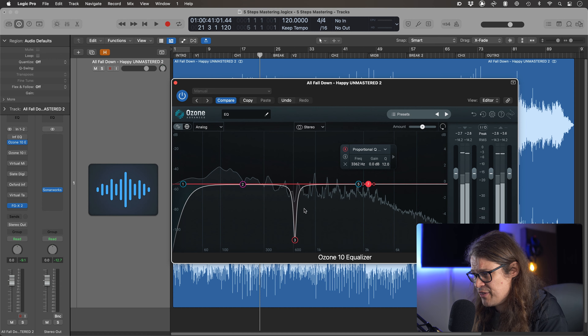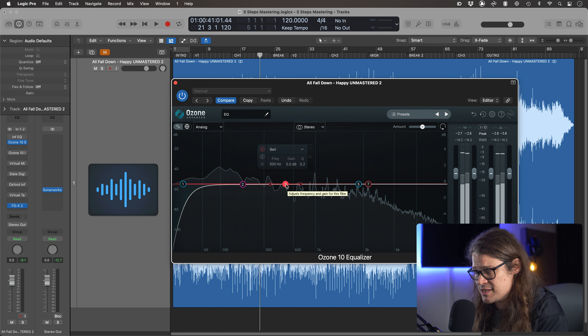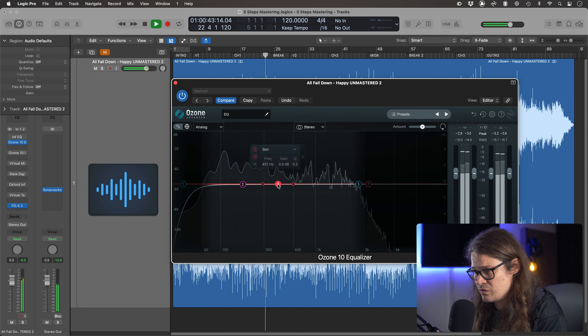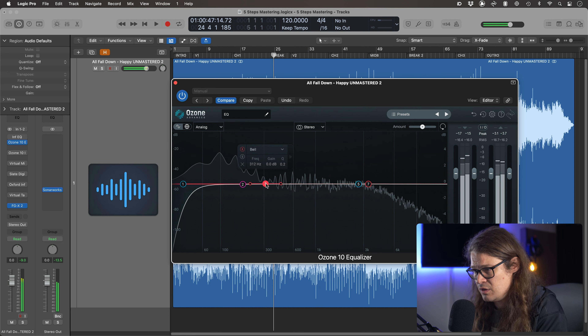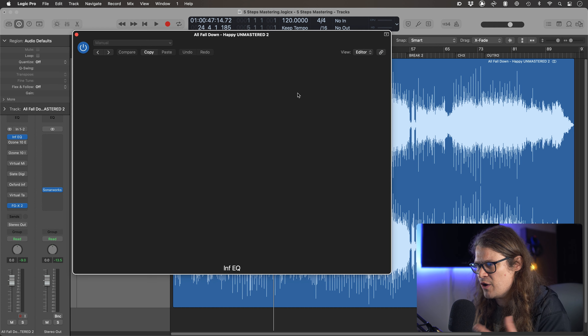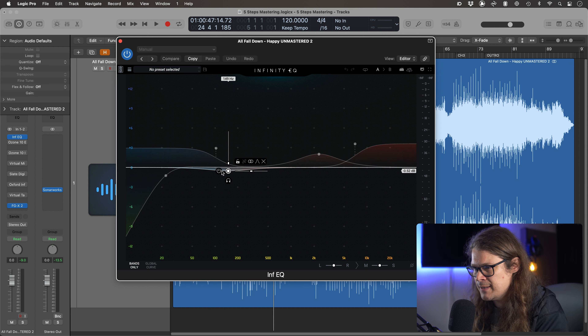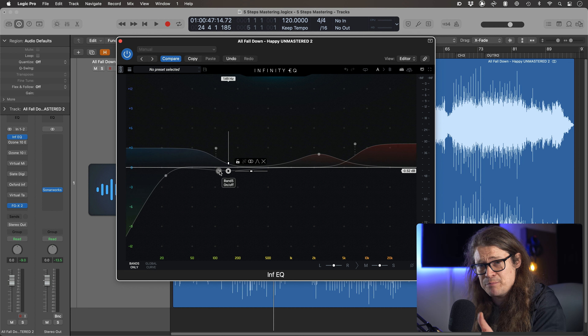Here's what people tend to do when they try to find some dodgy frequencies in a master. They go into their EQ, they make a massive boost somewhere and say, 'Okay, that sounds nasty, let's cut that by loads.' If you're boosting something by 6, 8, 10 dB really, really narrow, everything sounds nasty. Don't do that. What you really want to be doing is actually just soloing in on a band and not boosting it by absolutely loads, but just listening to that specific frequency. Those are actually two very different things.